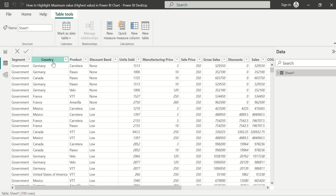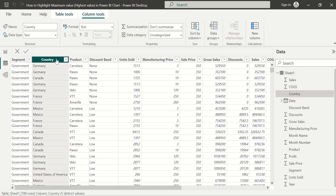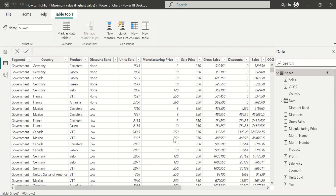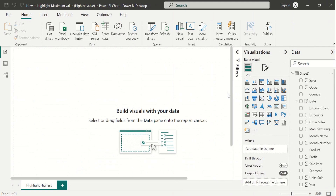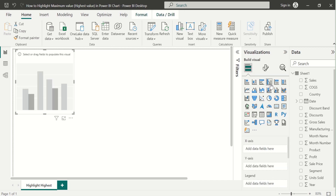We have successfully loaded the sample dataset into our Power BI Desktop. It contains country-wise sales data for the years 2021 and 2022. Using this data, we are going to create a column chart in Power BI Desktop to visualize the month-wise sales data, along with a slicer for the year. We will select a clustered column chart.